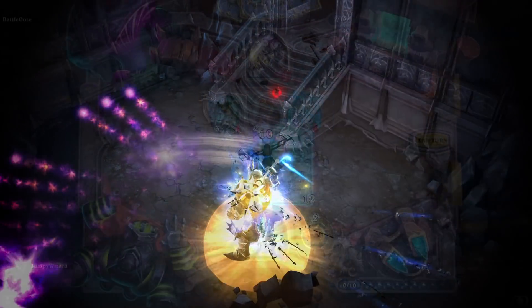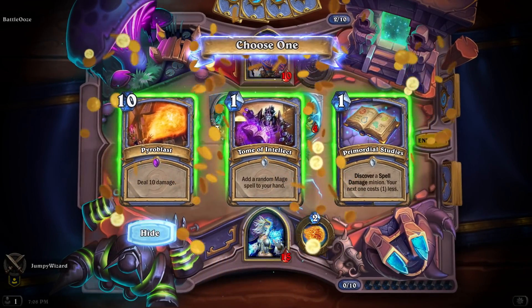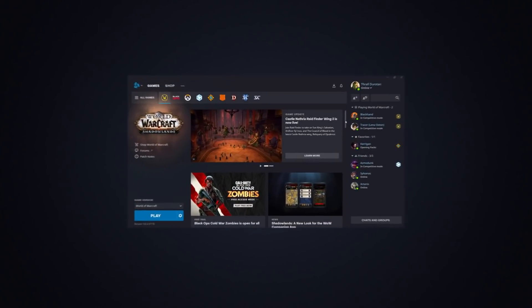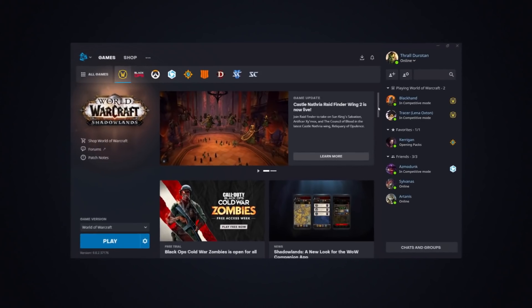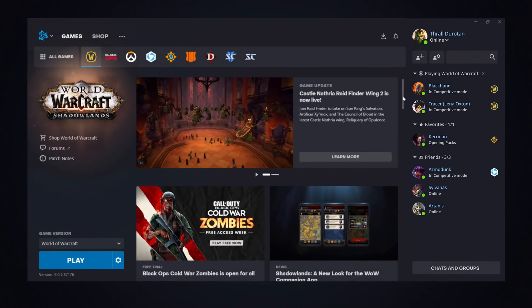Thanks to feedback from players around the globe and tons of hard work, I'm happy to introduce the next step in that vision, the improved Battle.net app.